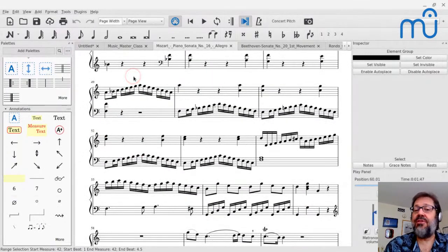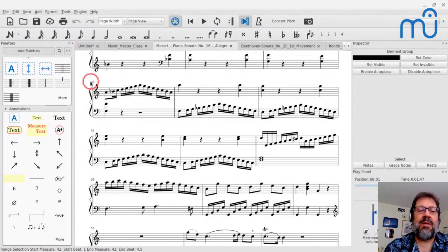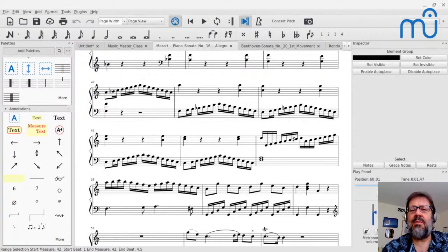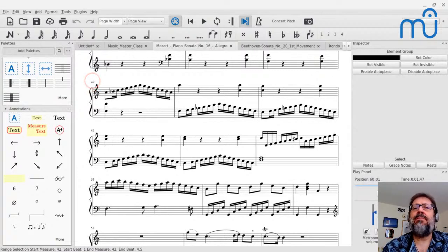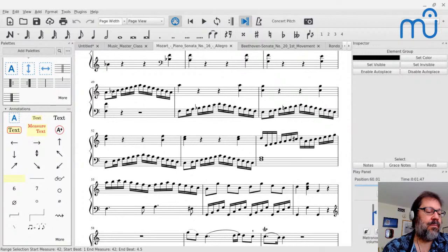Yes, some concertos and symphonies don't bother repeating, and sometimes even when it's notated, in the interest of time on a concert program the repeat isn't always taken. You have to remember all these forms — you take them with a grain of salt. This is a basic form that people follow, but then you include your own variations on these ideas.